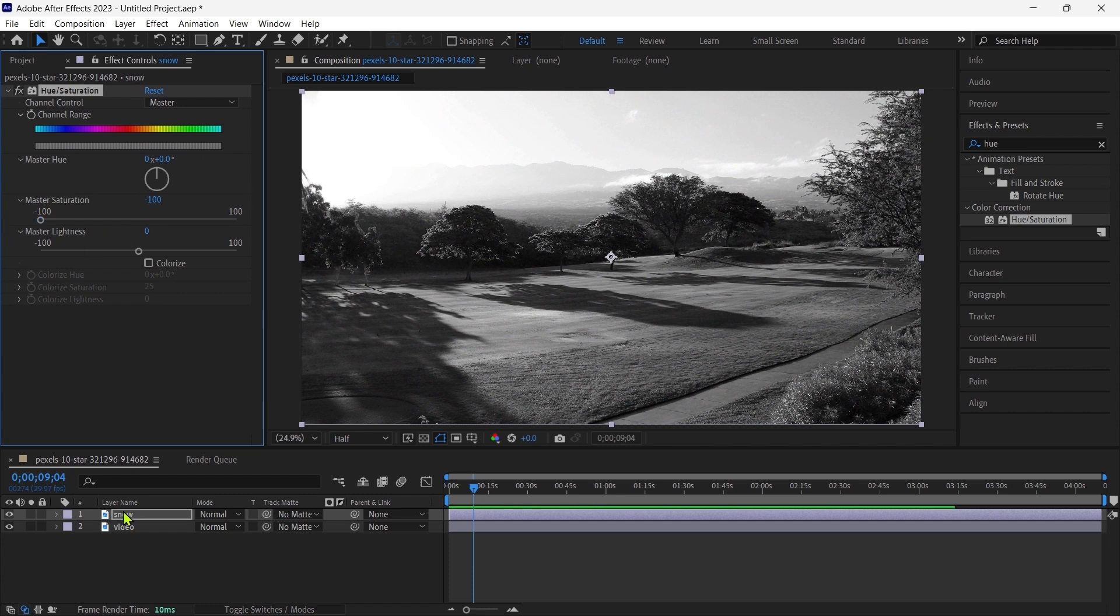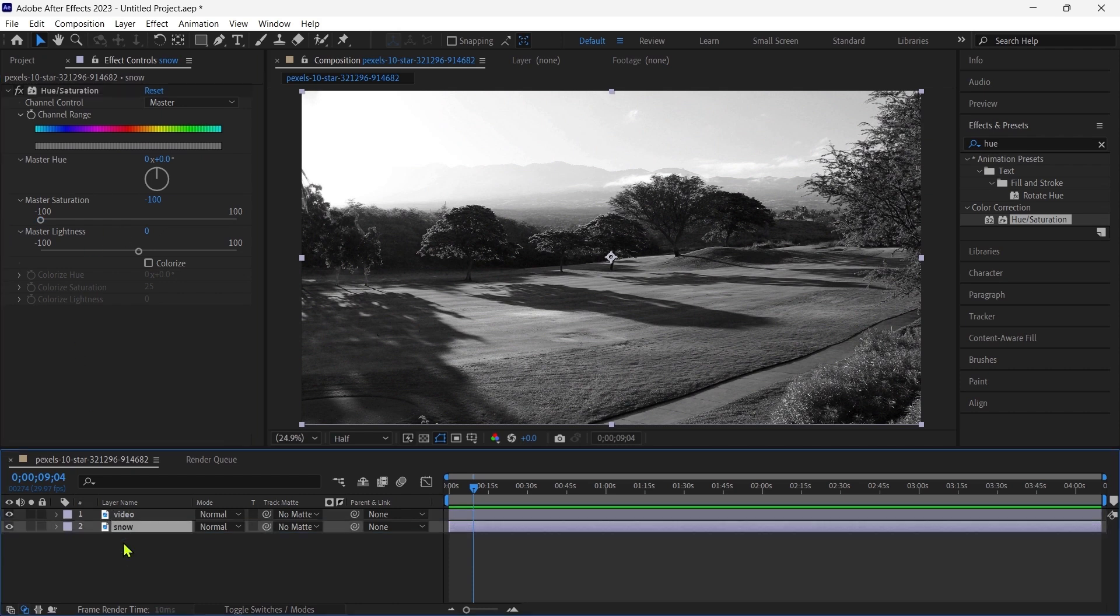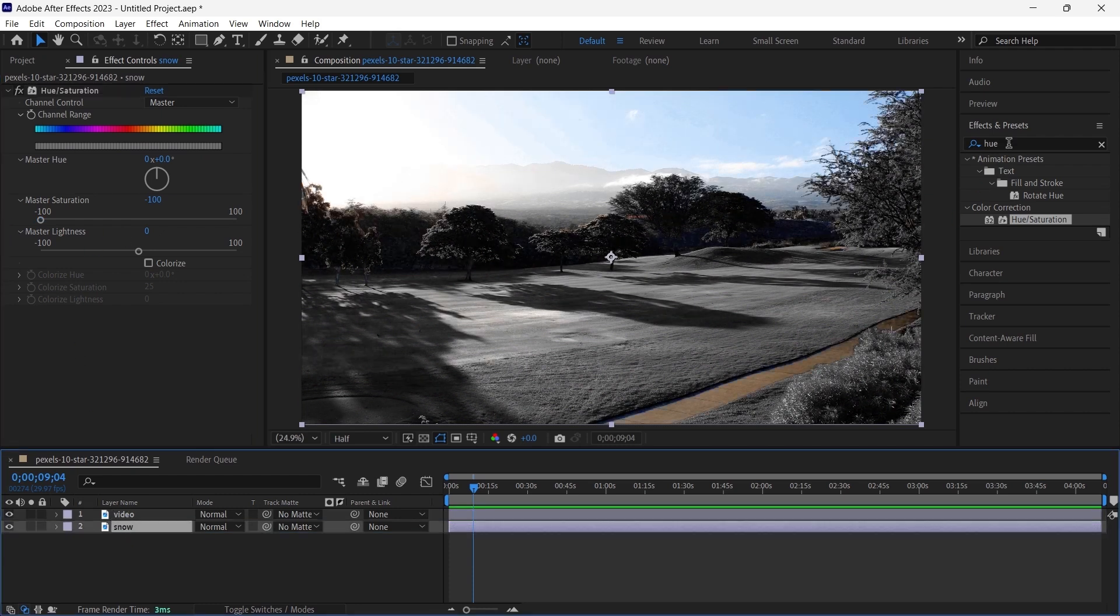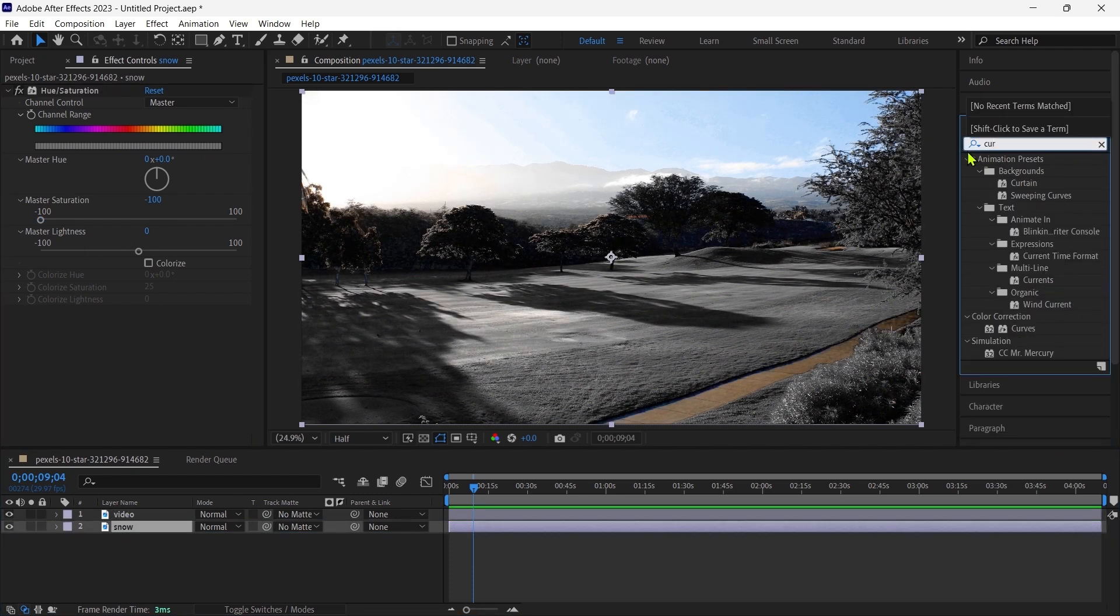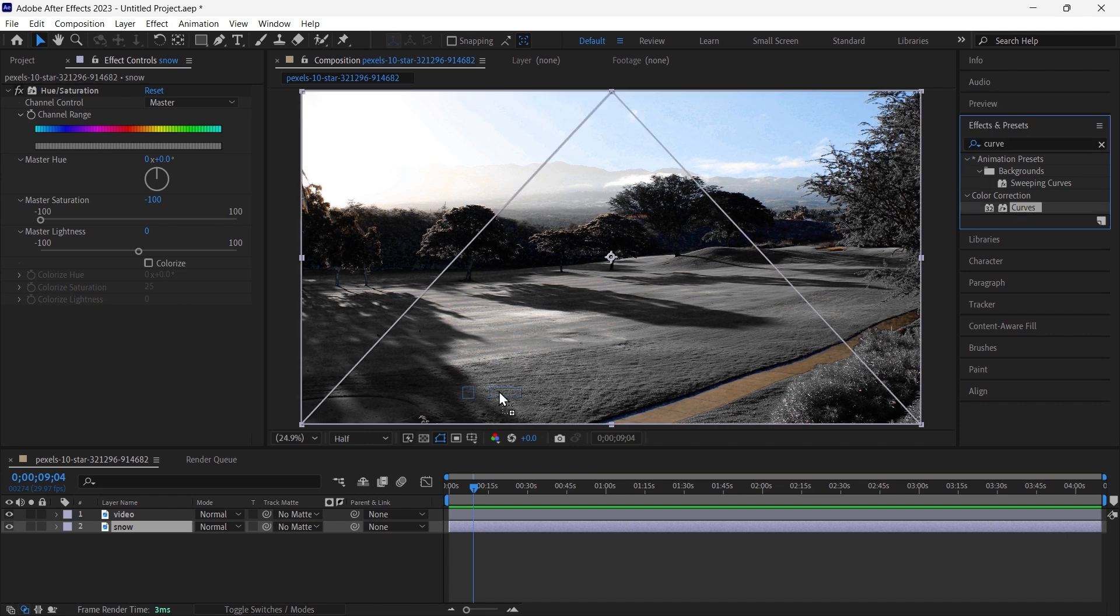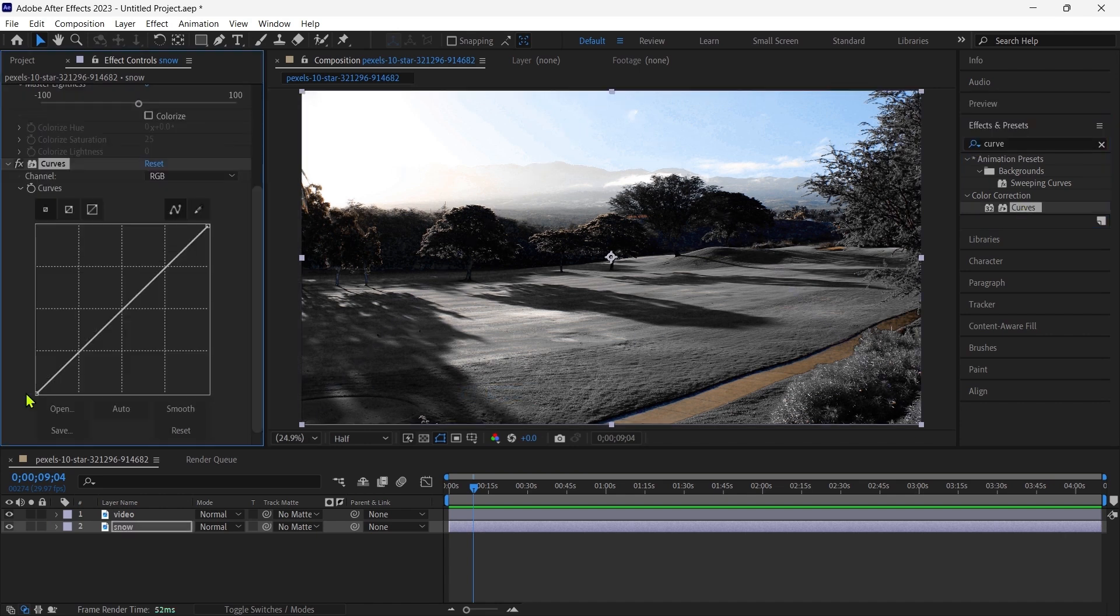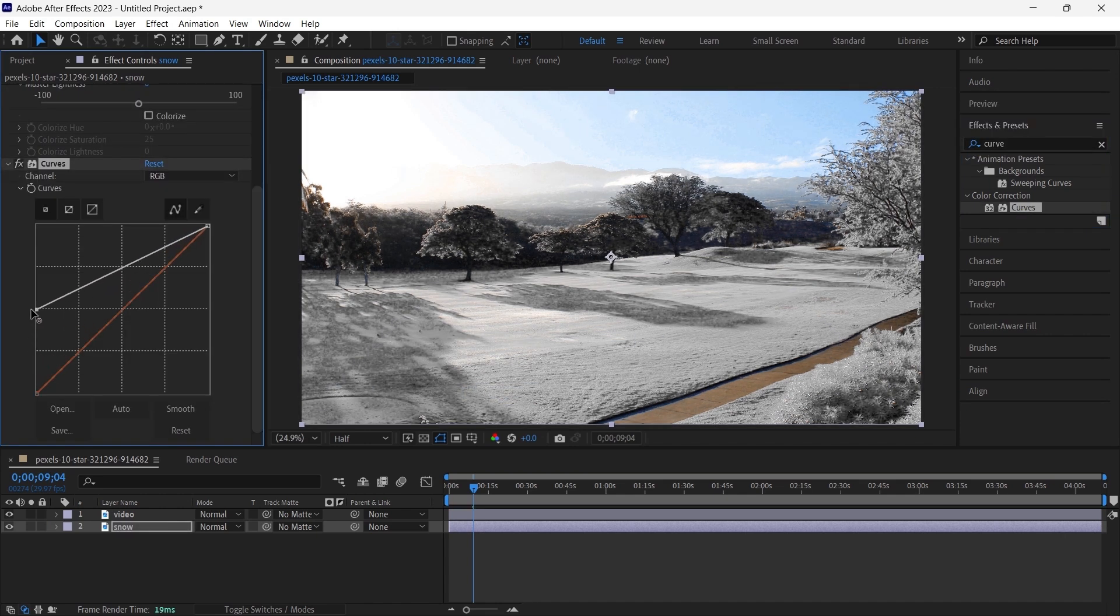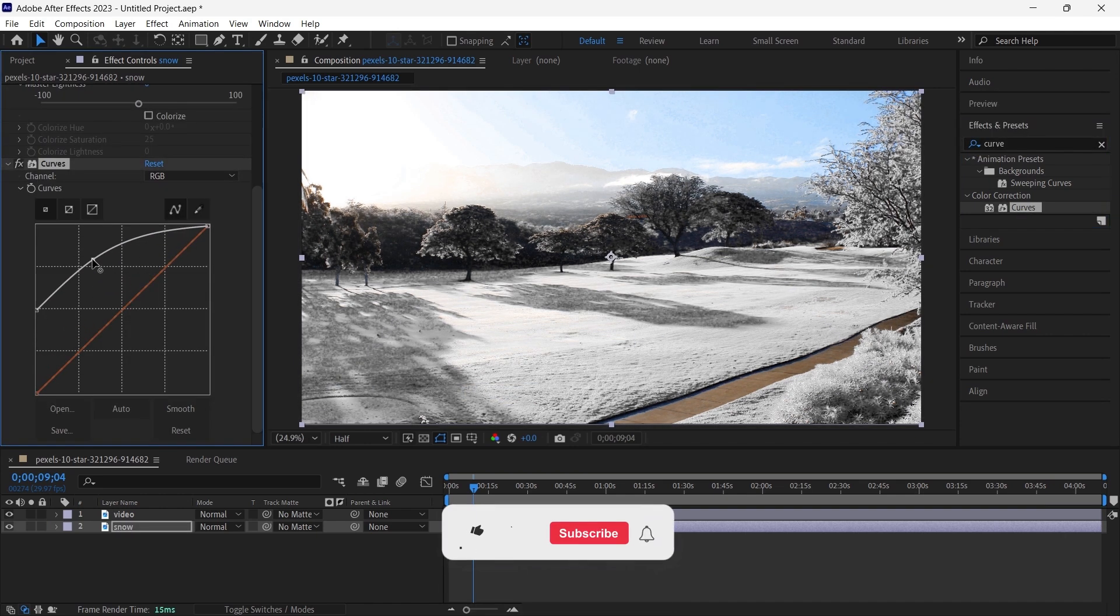Then we place the snow layer beneath the image layer and apply a curve effect on it. Then we adjust the curve according to our preference.